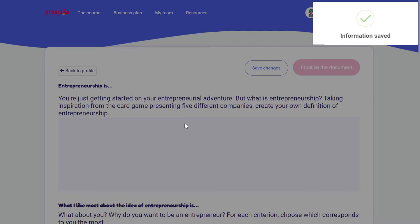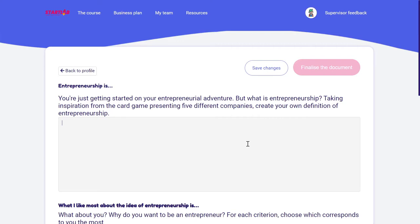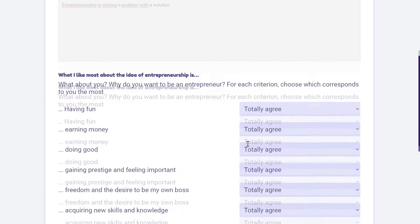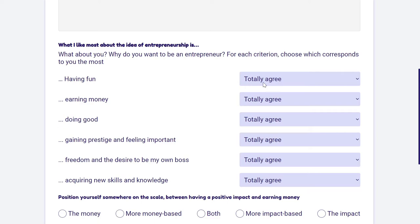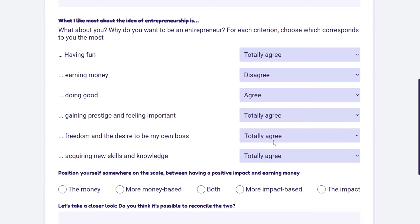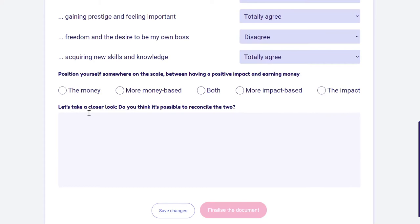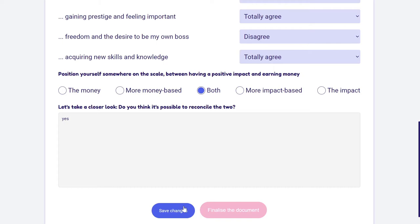However, I can't finalize yet because I haven't filled in the documents. So, for example, I could say that entrepreneurship is solving a problem with a solution. Then I need to decide whether or not I agree with statements on why I would like to discover entrepreneurship and how much I agree. This gives an indication for each learner about what motivates them, which may help you adapt your sessions. Then I position myself on whether I want to have an impact, make money, or both. Now that I've typed everything in, I can save the changes and all the fields are filled in.